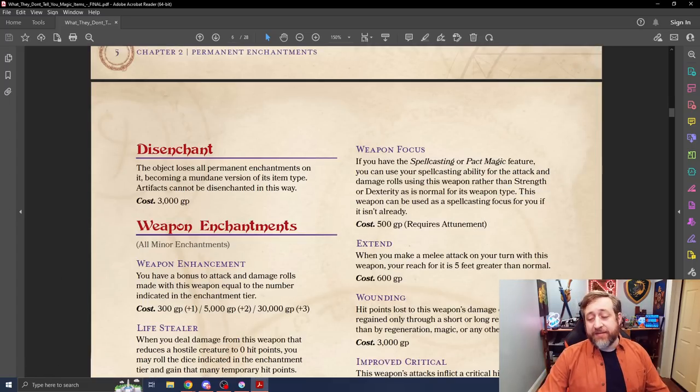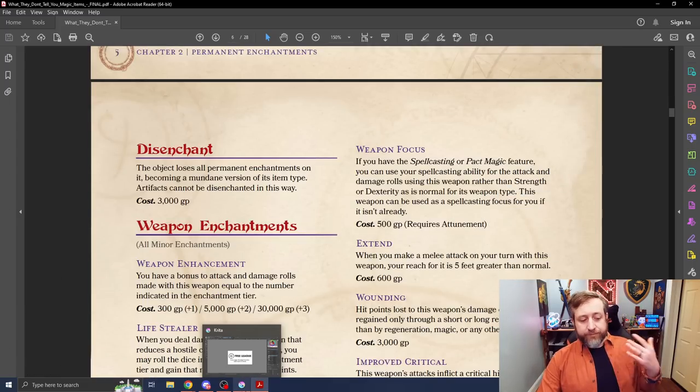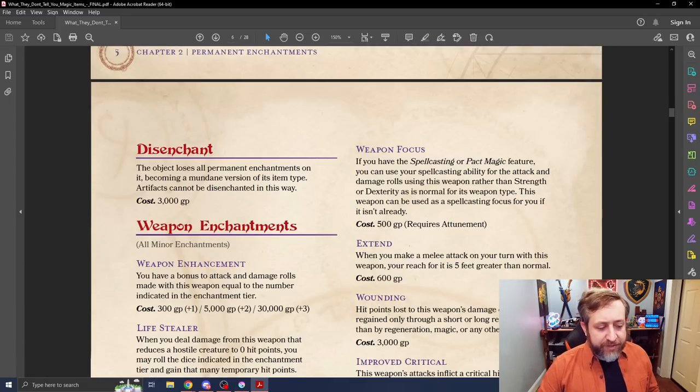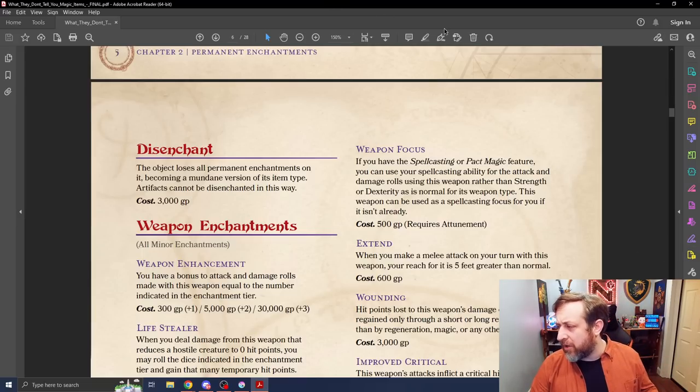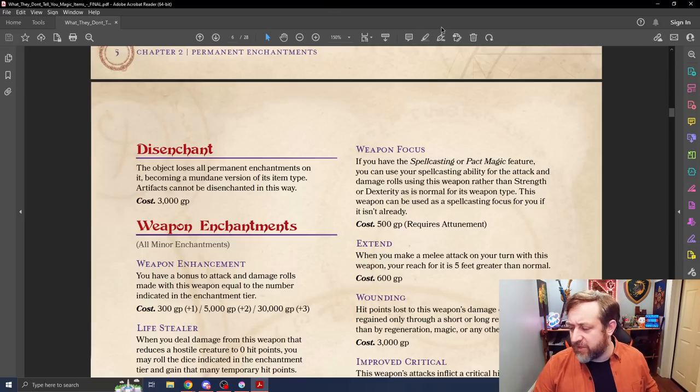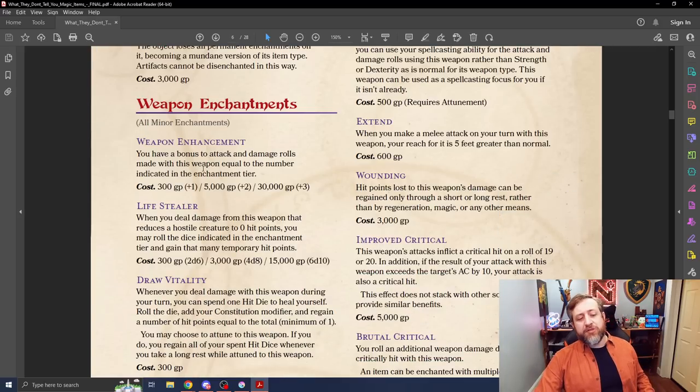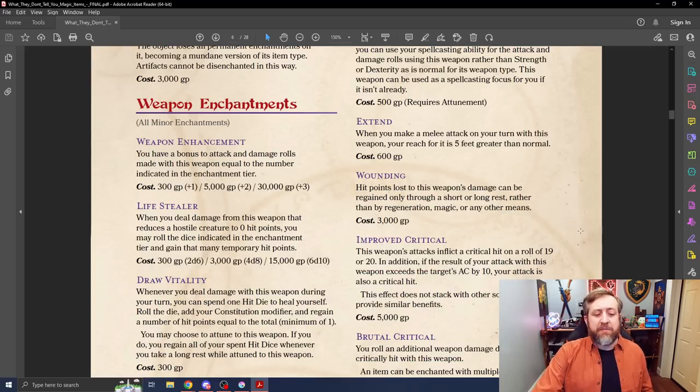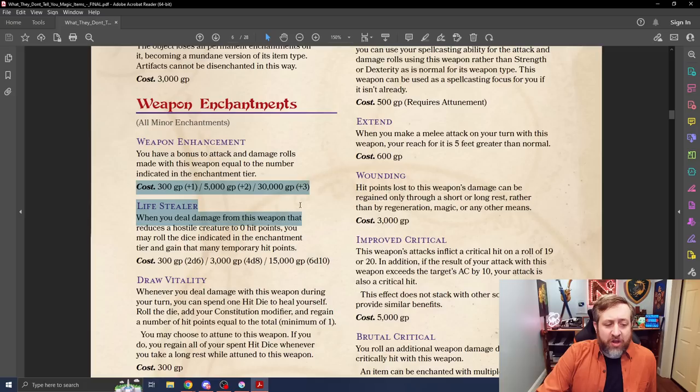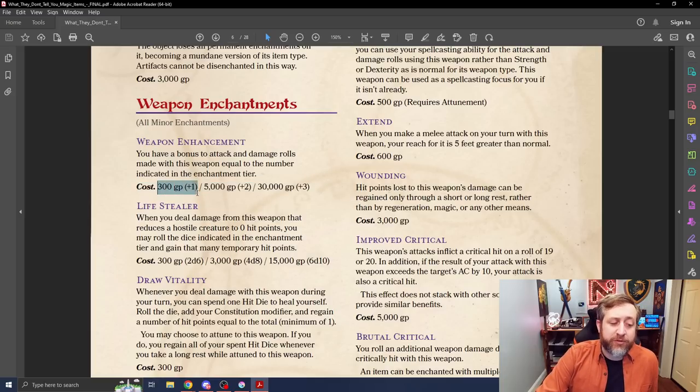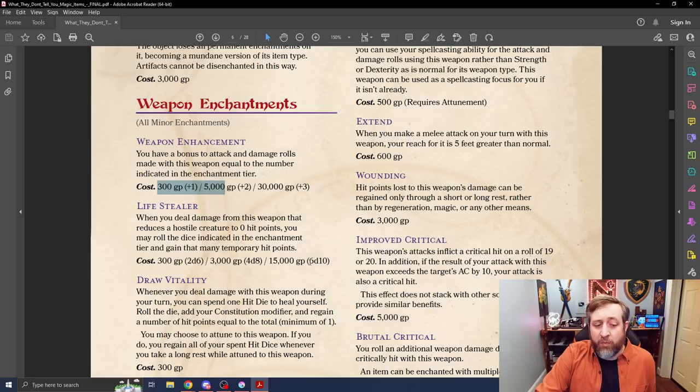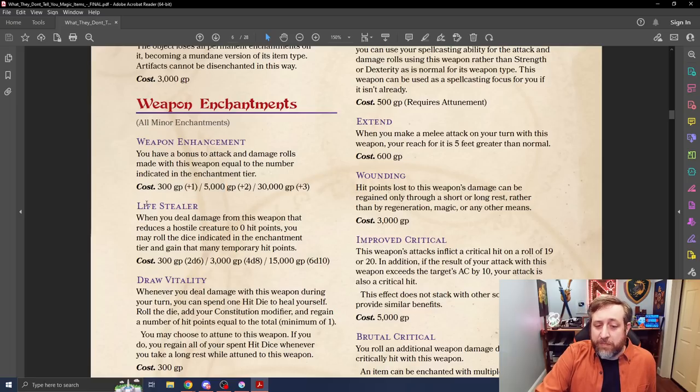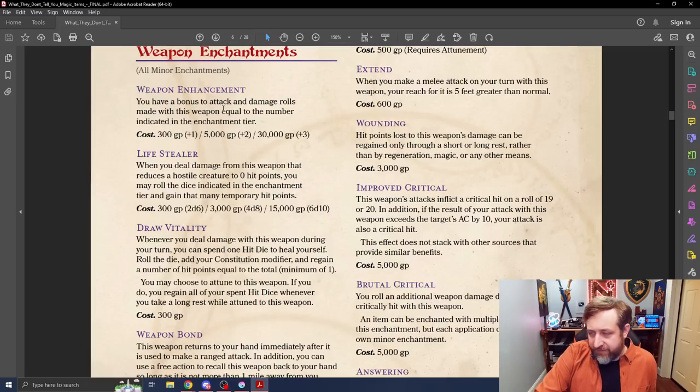Here you can see disenchant is just a flat 3,000 gold piece value. And here are the minor weapon enchantments. I'm not going to go through all of these but we'll kind of speed through and just take a look. But for example, a minor enchantment could just be a plus 1, plus 2, or plus 3 and you can see the cost of the value here. So in theory, were someone to have expertise in Arcana in one full day, they could enchant a weapon with 300 gold pieces to be a plus 1. And a lot of these you'll recognize also kind of mimic things you've already seen.